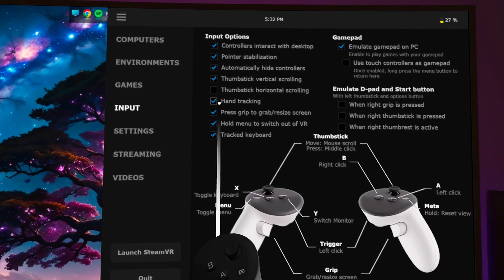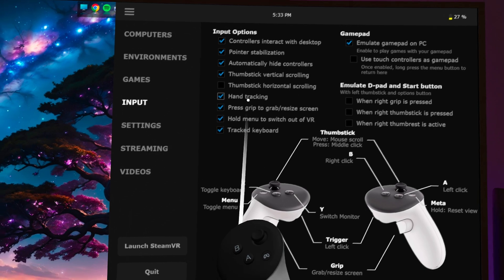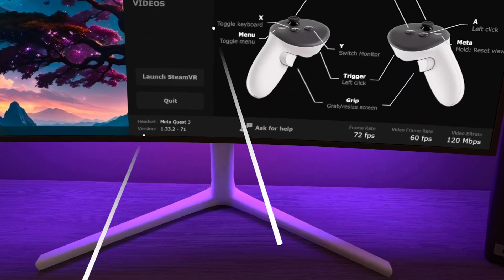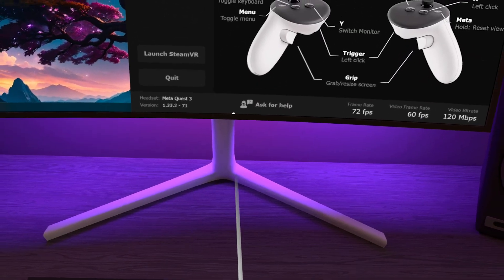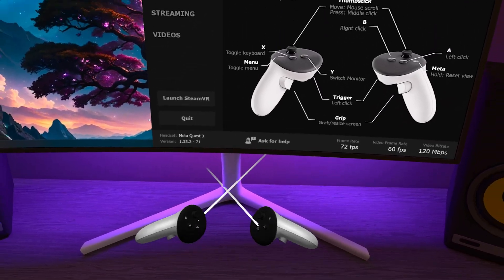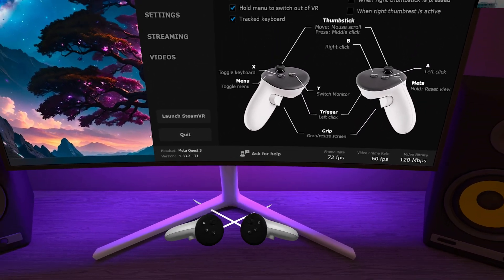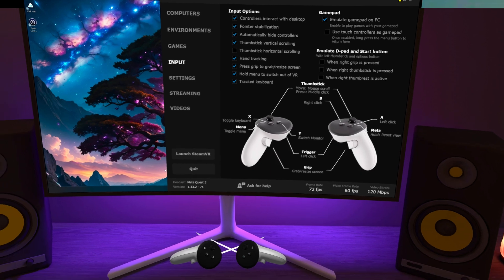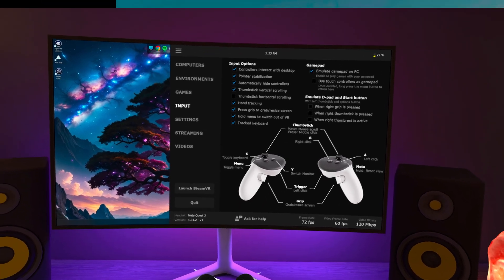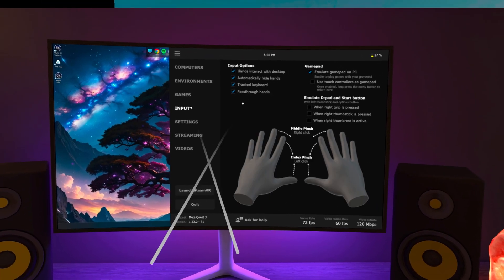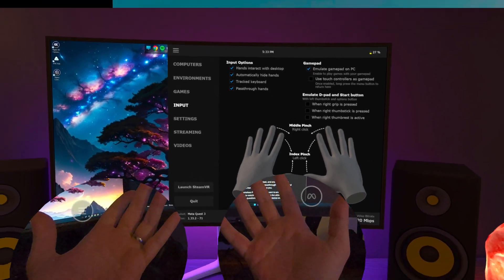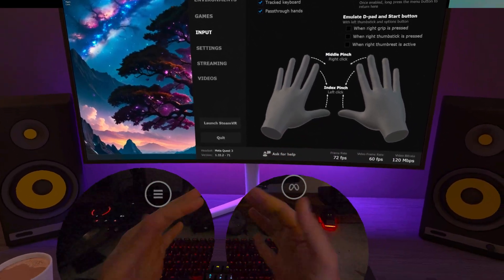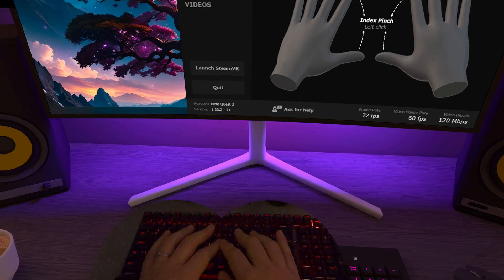Finally, under Input, you can choose if you want Hand Tracking enabled, and one of my favorite settings when I work in VR, Pass-Through Hands, which enables two pass-through bubbles around your hands, allowing you to see your keyboard, coffee cup, or what have you. Virtual Desktop should now be fully set up for wireless PC VR.